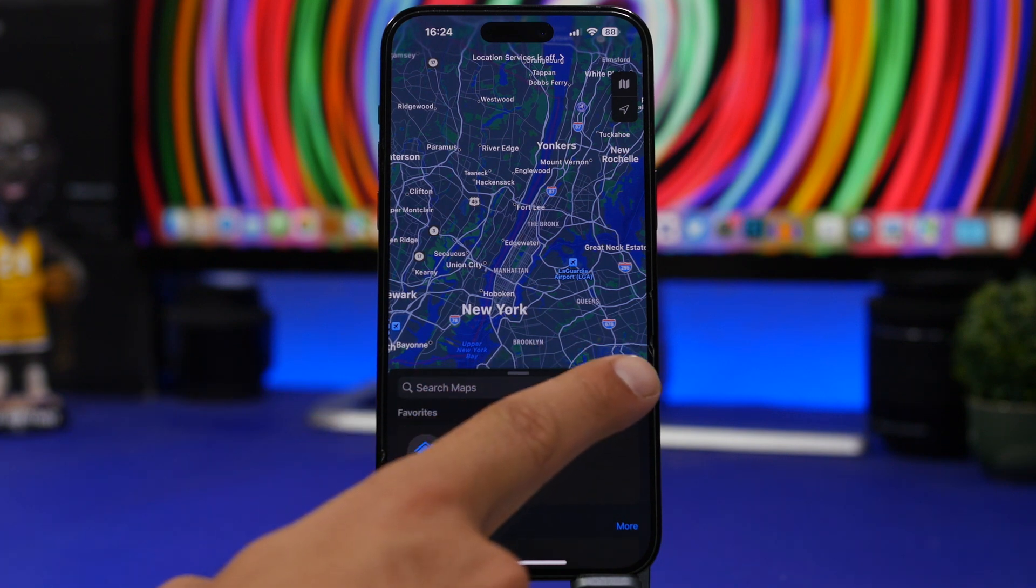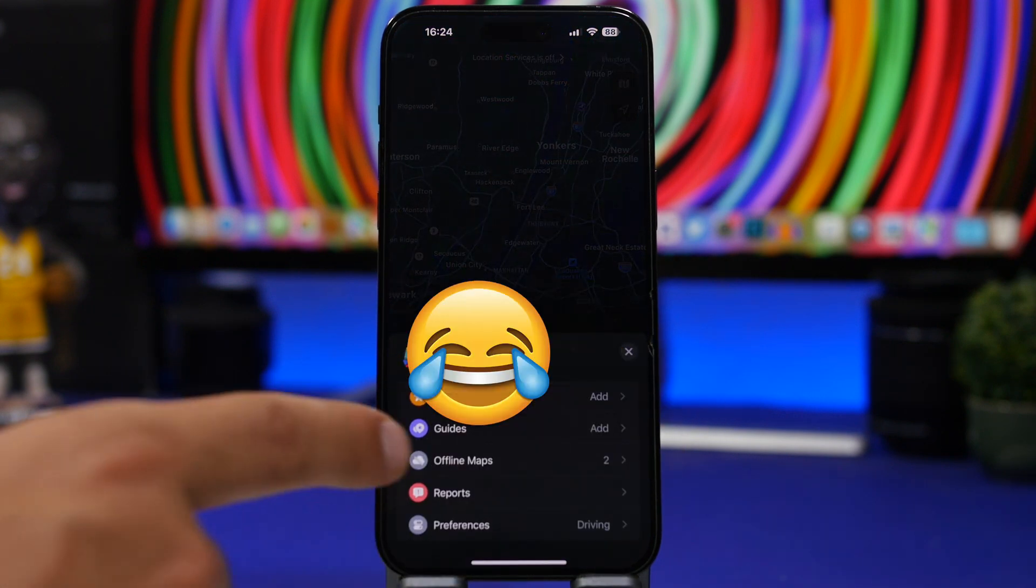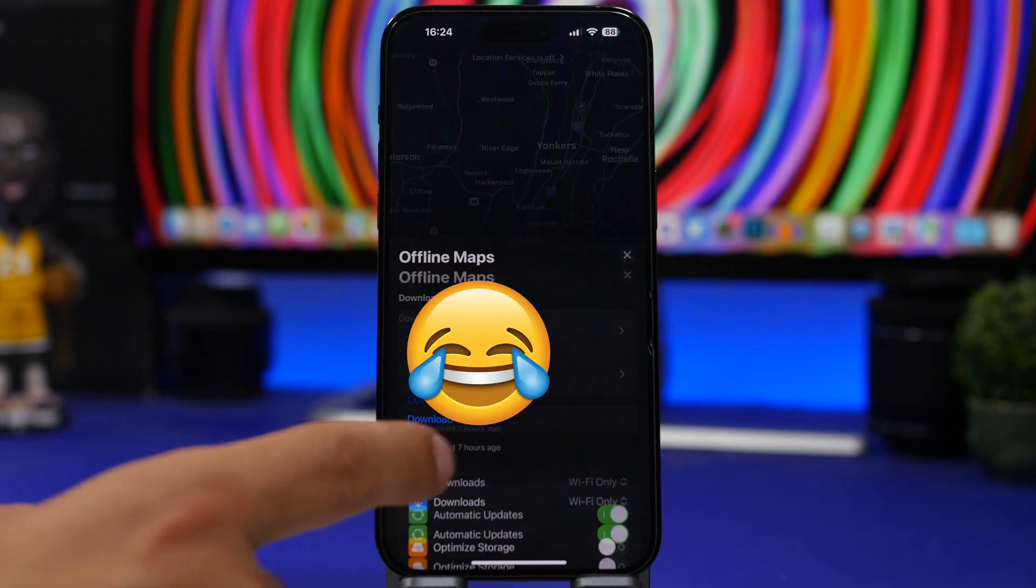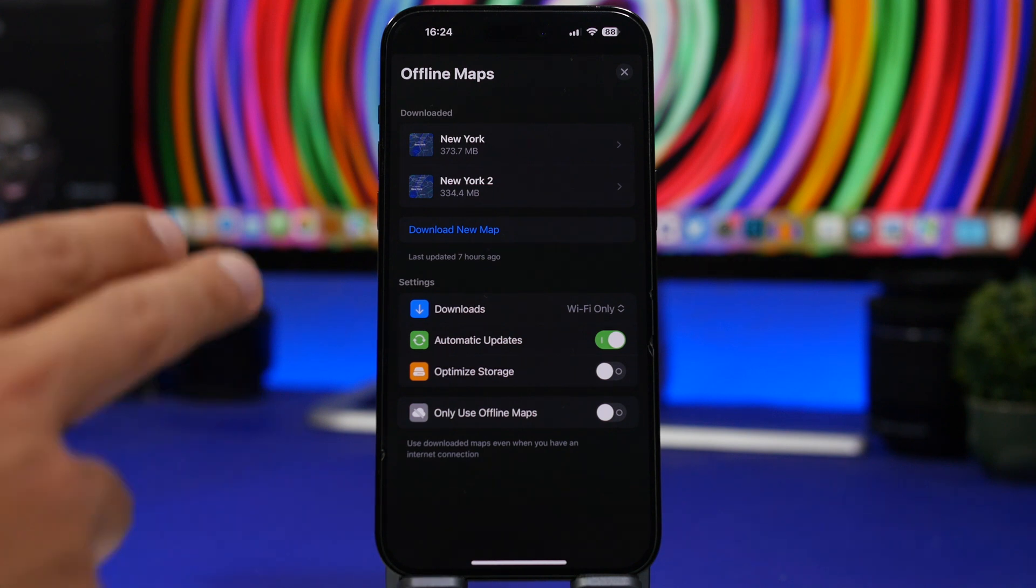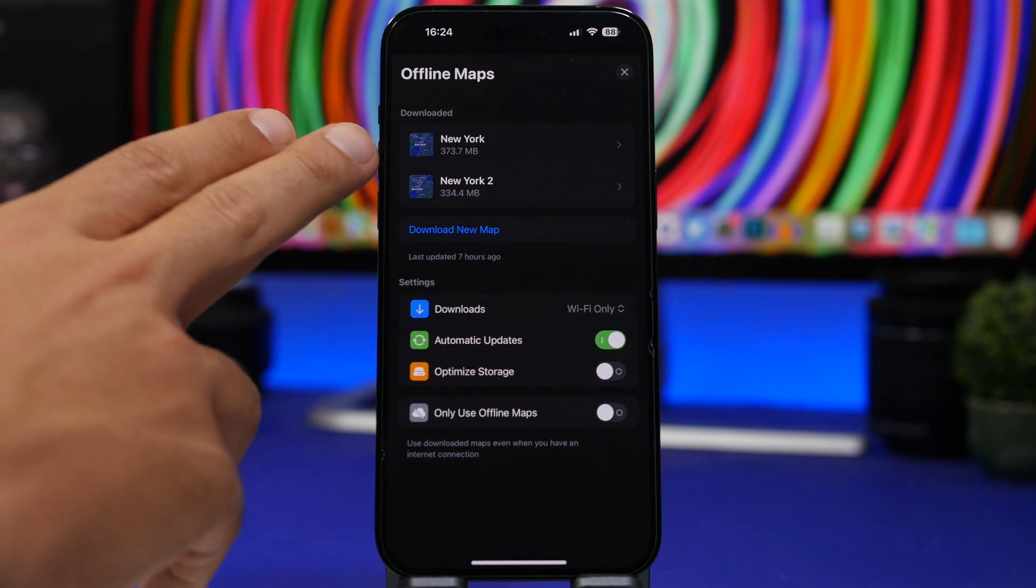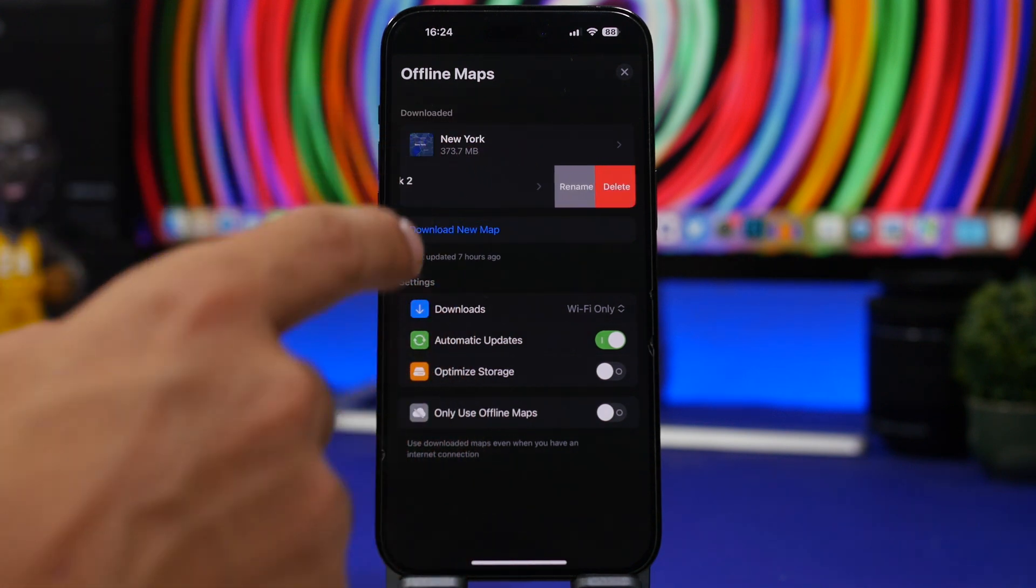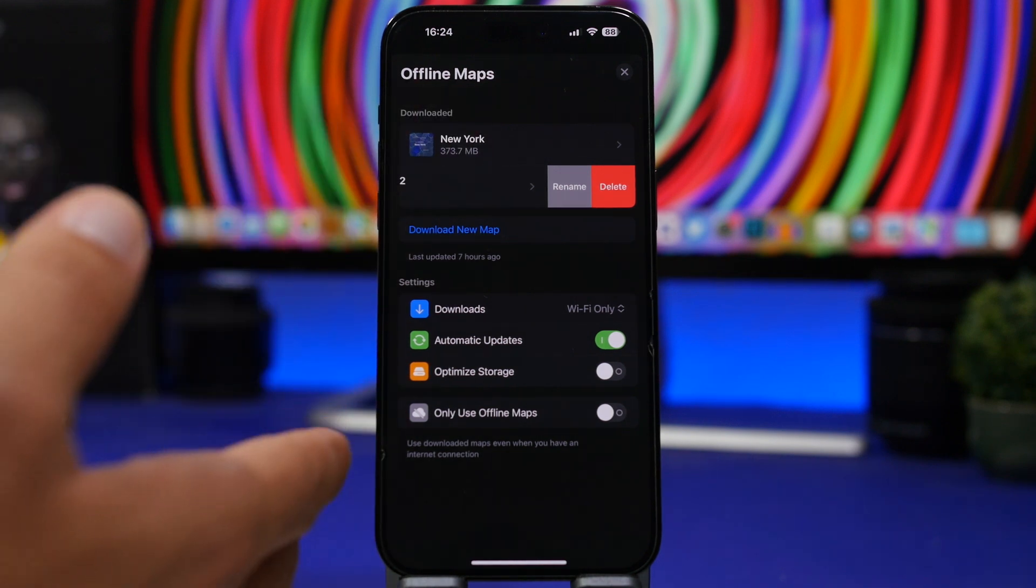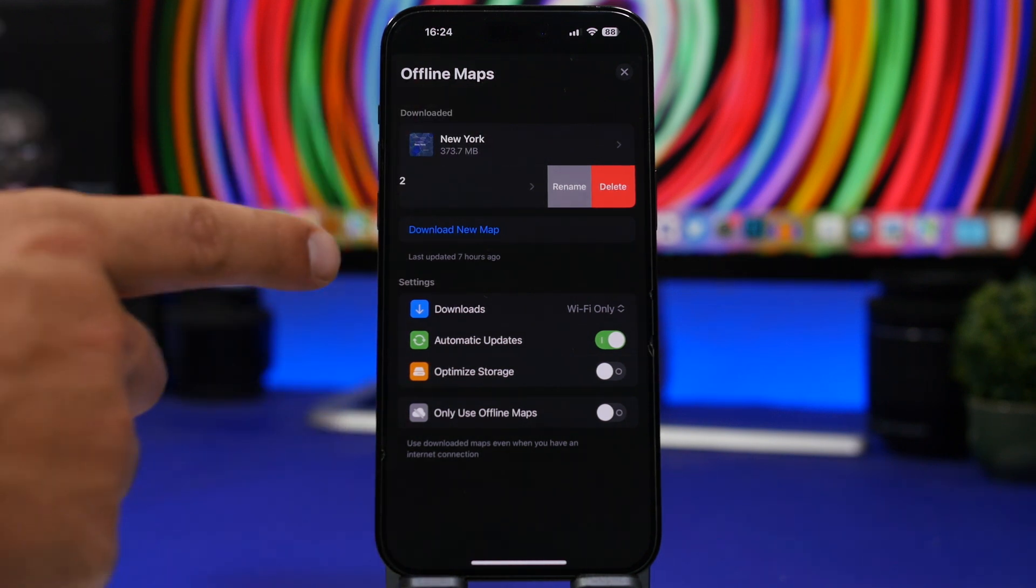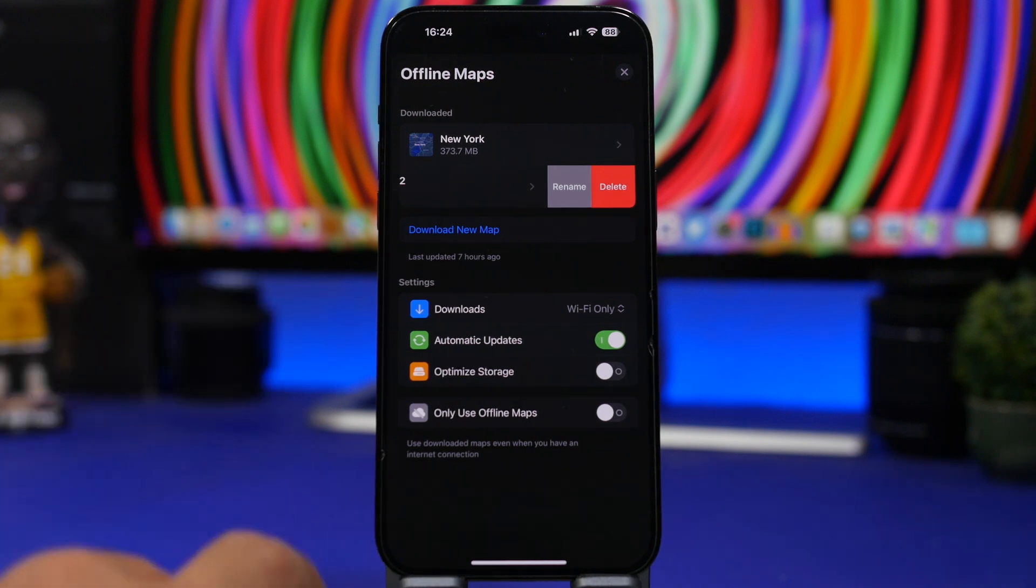So head on to your profile right here and what you need to do is tap on Offline Maps. When you go here you will see a new section that Apple has added for the offline maps feature. First of all you will have your downloaded maps right there. You can view them, you can rename them, you can delete them directly from there. And if you want to download a new map you tap right here and just search for any map you want. But let's go to the settings here.